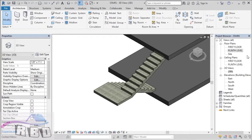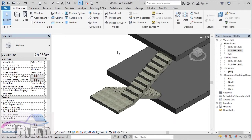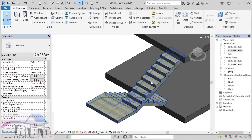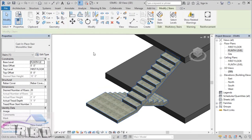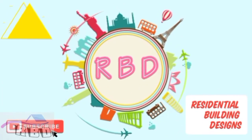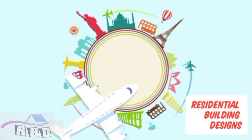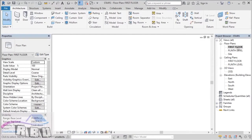This video is about how to design stairs in Revit using the sketch tool. We are going to discuss preparing a custom stair of any shape in Revit using this tool, and also the solutions to the problems we are going to face with these kinds of stairs. We have two levels: plinth level and first floor, and we are going to design our stairs from plinth level to first floor.